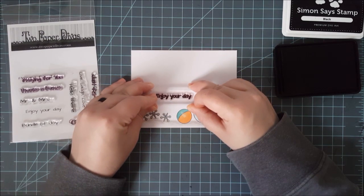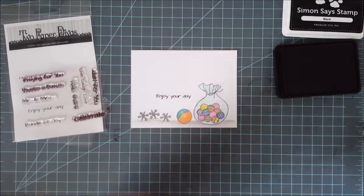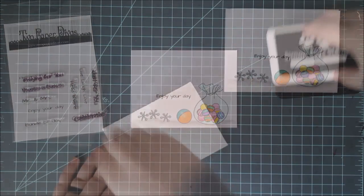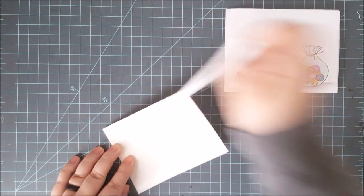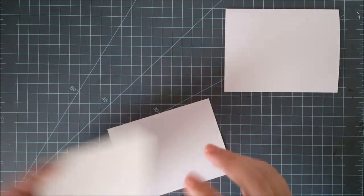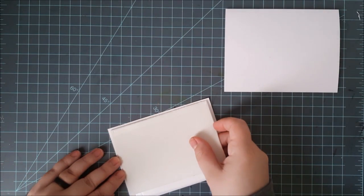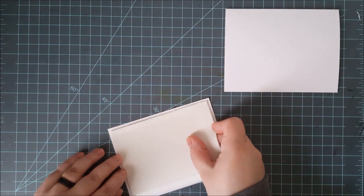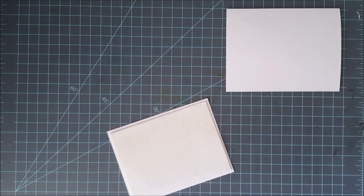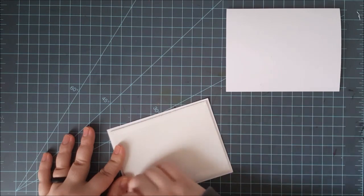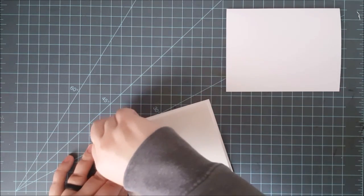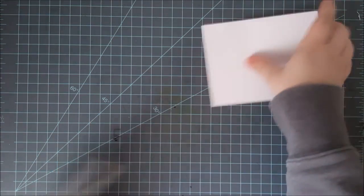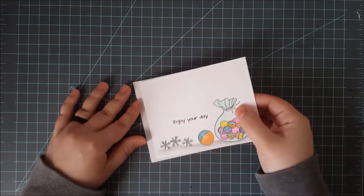For my sentiment, I grabbed the Banners Number 3 stamp set from Two Paper Divas. I grabbed the Enjoy Your Day sentiment and just stamped that with black dye ink right to the left of that marble bag that I had stamped. I wanted to give this card a little bit of dimension so I popped up that panel with some foam and double-sided adhesive.